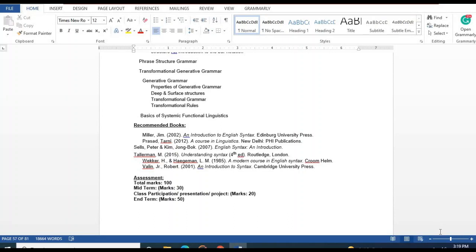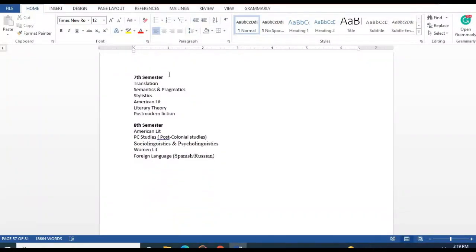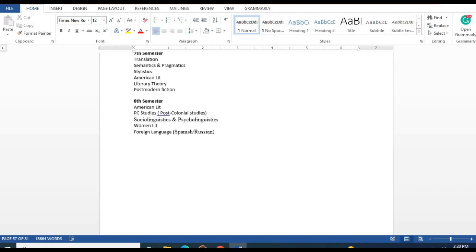The detailed outline for seventh and eighth semester is not yet available, but the subjects are known. Seventh semester includes Translation Studies, Semantics and Pragmatics, Stylistics, American Literature, Literary Theory, and Postmodern Fiction. Eighth semester includes American Literature, Postcolonial Studies, Sociolinguistics, Psycholinguistics, Women's Literature, and a foreign language choice between Spanish and Russian. This concludes the outline of BS English.